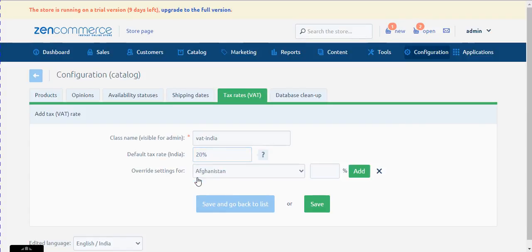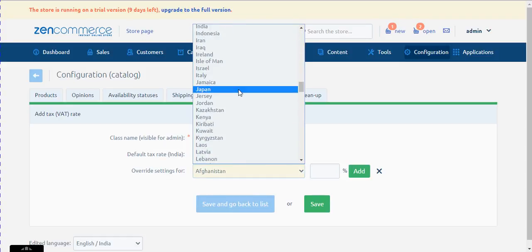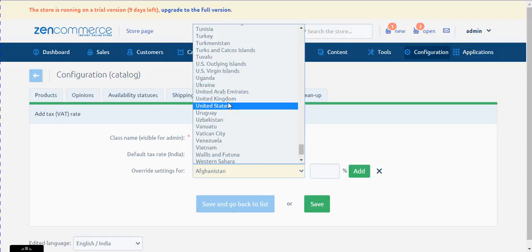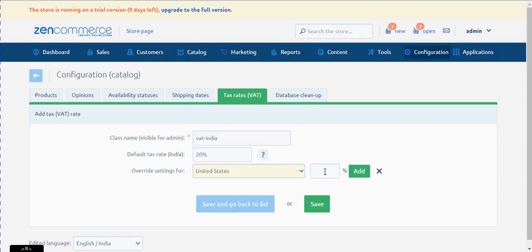Define different tax settings for selected countries. Here we will demonstrate for India, but I would also like to take another country into consideration — I take United States of America. After you select the country, please input the tax value in the adjacent box. For USA, let me consider taxes at 25%.